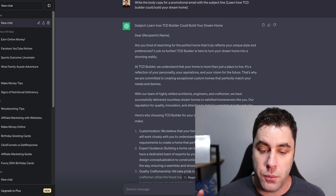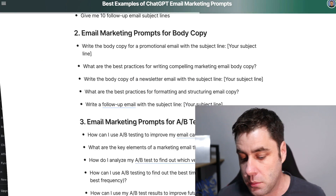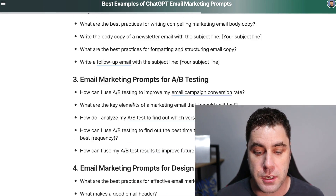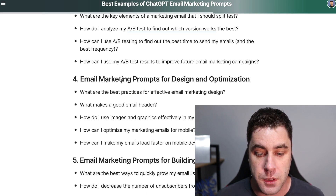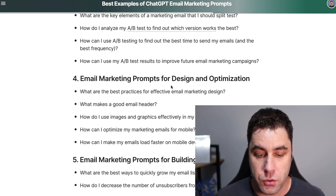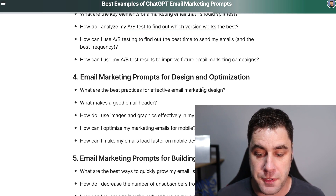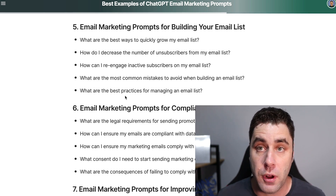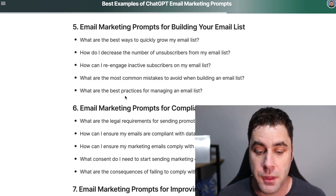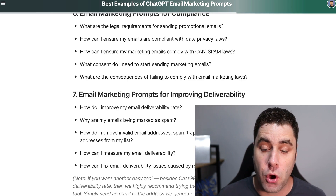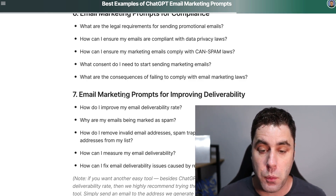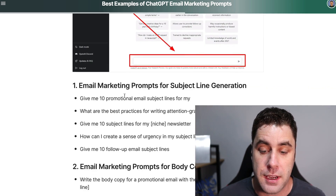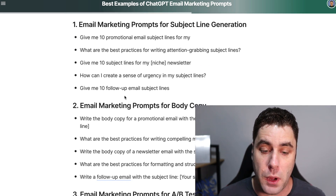I'm just reading through the result now — it's a really good email, created using the designmodo prompts I just showed you. You can also do subject lines and ask ChatGPT for email advice, like best practices for effective email marketing design. So we've gone ahead and created an email we could potentially use to make money, and we can also create subject lines.